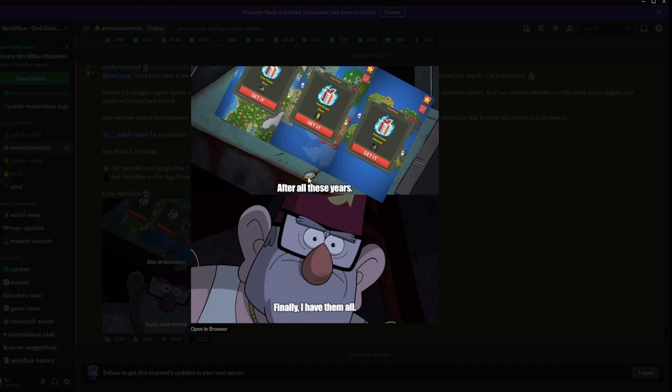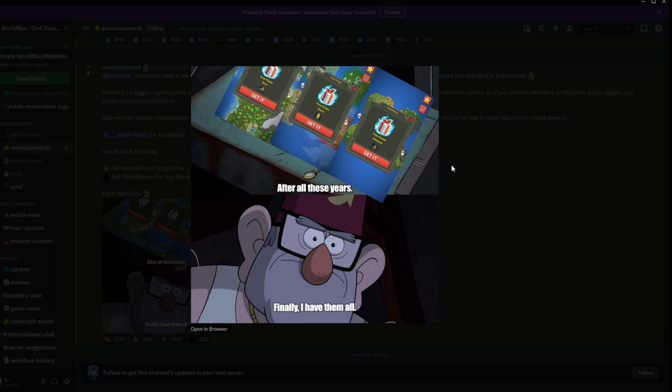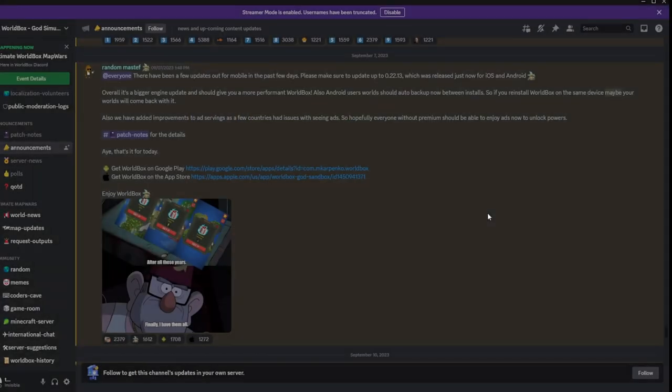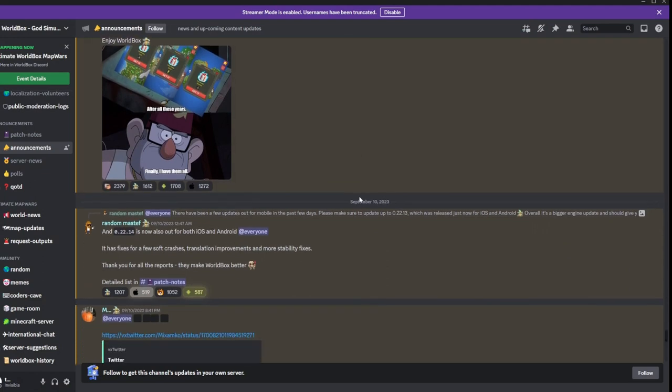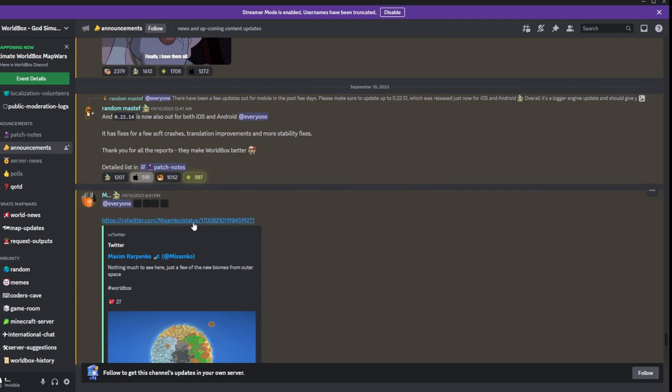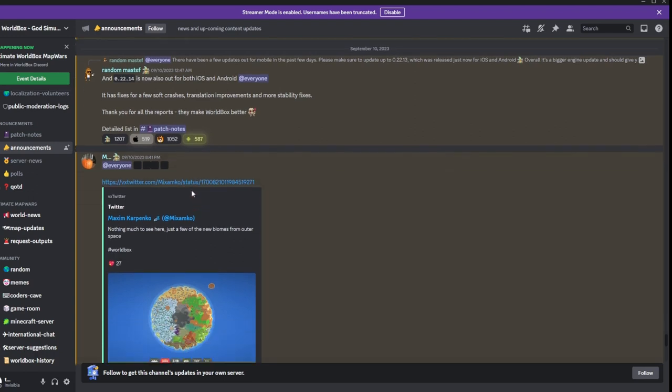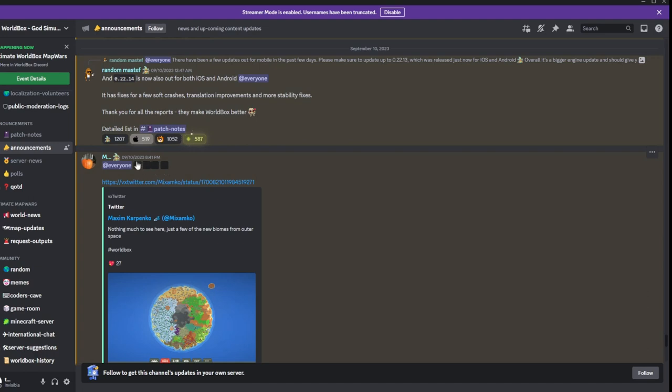We have this meme: after all these years, finally I have them all. The free races, the powers that were unlocked. If we scroll down from that, it's out for both iOS and Android with some fixes and crashes, some stability fixes, detailed lists and patch notes.